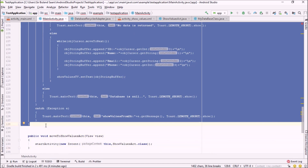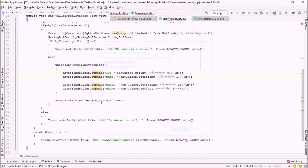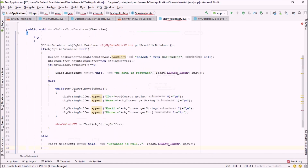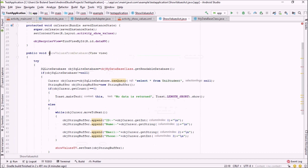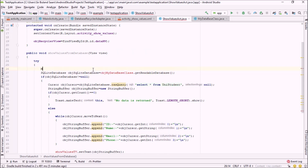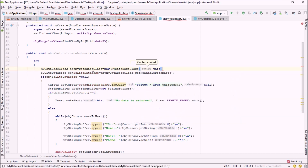I'm moving into ShowValuesActivity and pasting the method outside the onCreate method. I'm going to make some changes here. I'll keep the method name, and then I need to get the object of our MyDatabases class inside this class. So I'll say MyDatabases objMyDatabasesClass = new MyDatabases(this), passing context as 'this'.